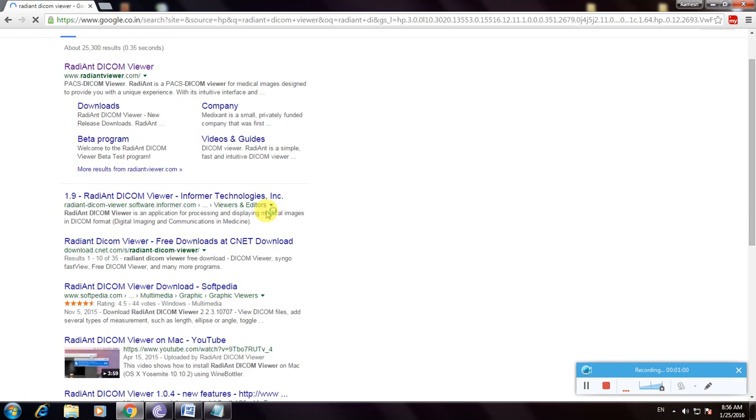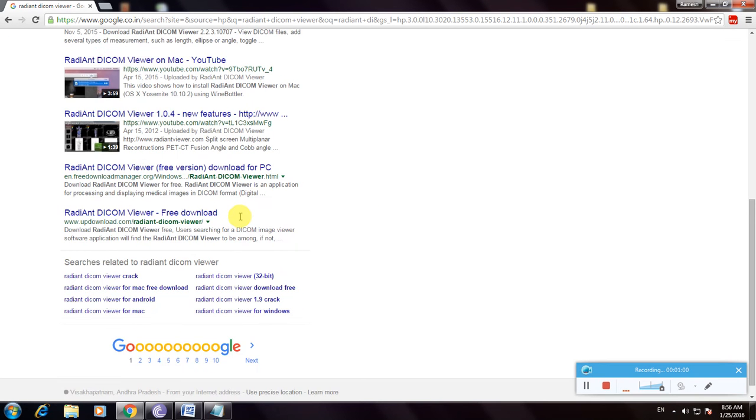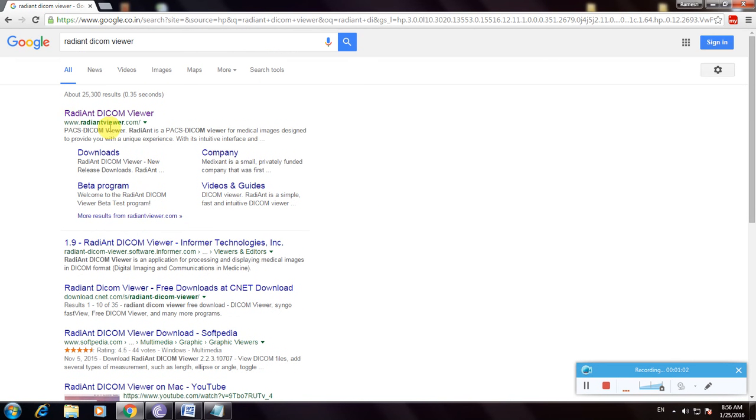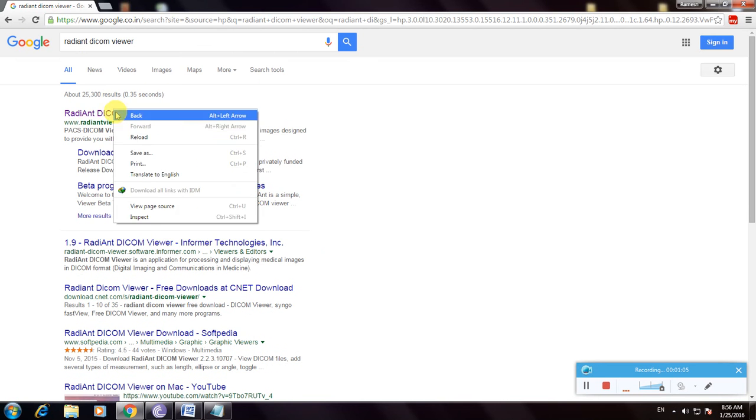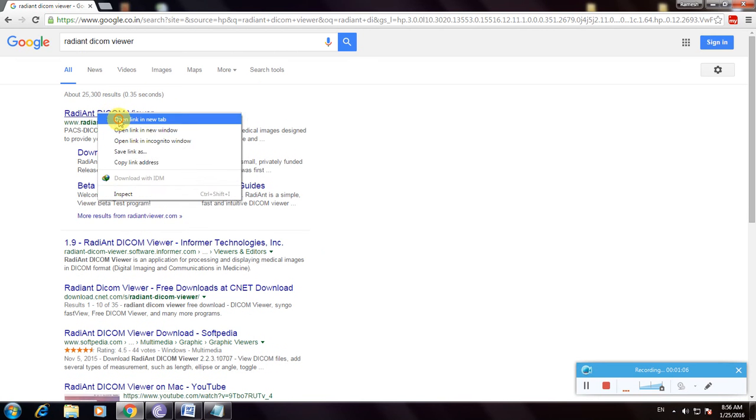Many links appear. The first link is the main website, that is the RadiAnt viewer. So click here to open.